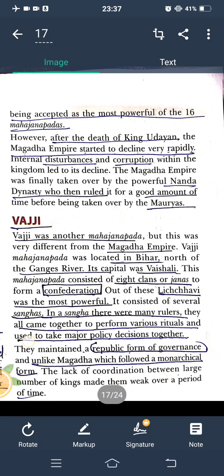After the death of King Udayin, the Magadha Empire started to decline very rapidly. Internal disturbances and corruption within the kingdom led to its decline. The Magadha Empire was finally taken over by the powerful Nanda dynasty, who then ruled it for a good amount of time before being taken over by the Mauryas. So the order was: Magadha Empire, then Nanda dynasty, then Mauryas.